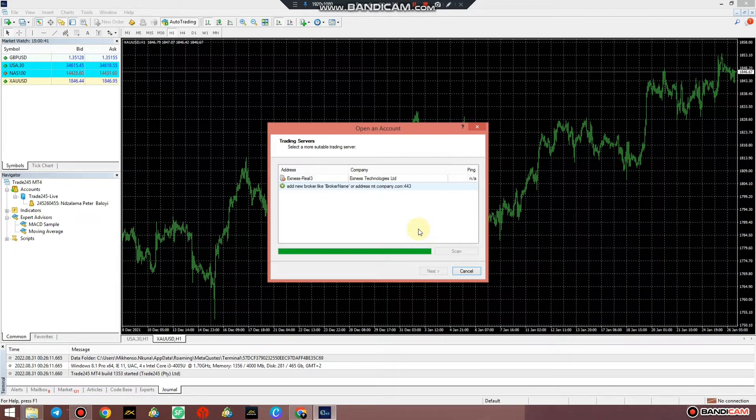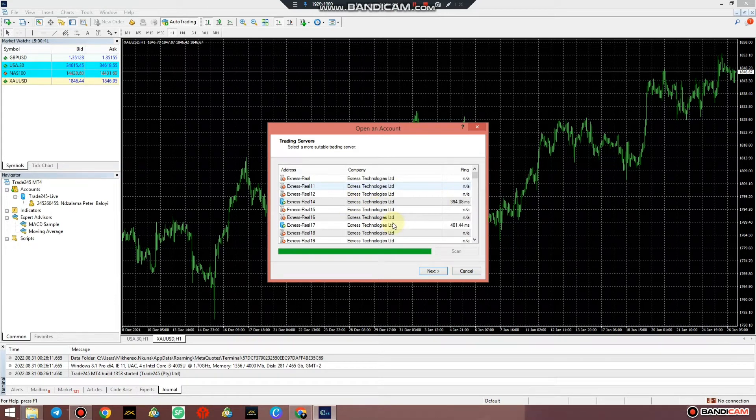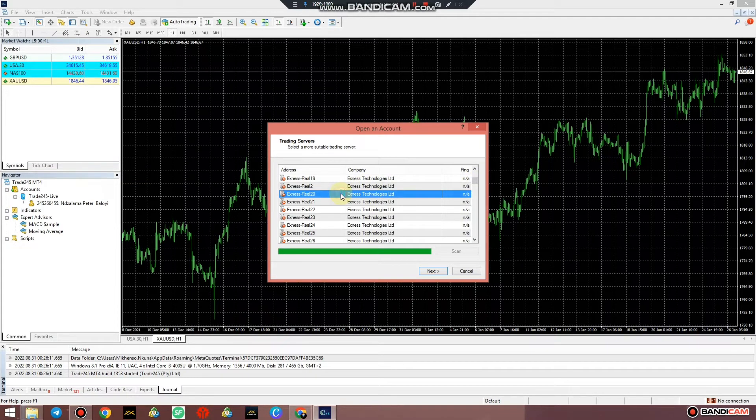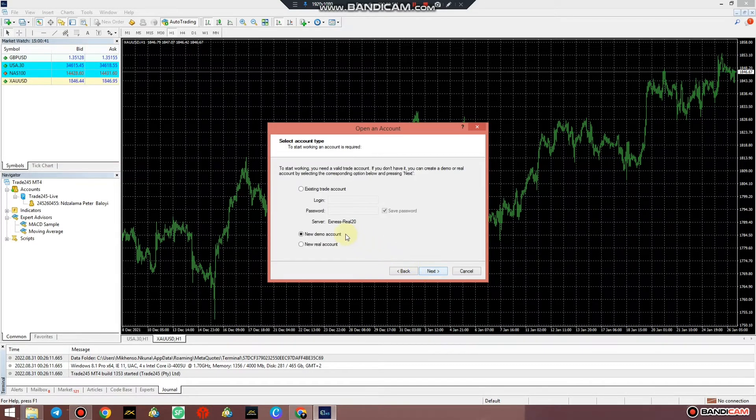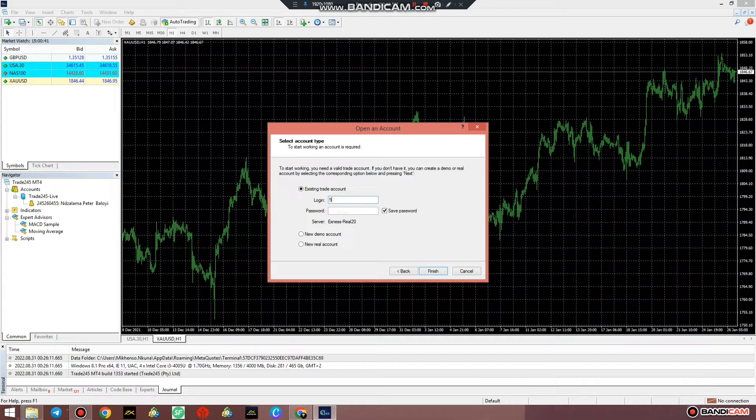It's just going to keep on scanning servers from XM and the terminal is going to detect XM servers. I'm looking for Real 20, this is it. Just click on it, wait for it to be green or you can press next. It's already detected and I'm going to put in the login ID and password.